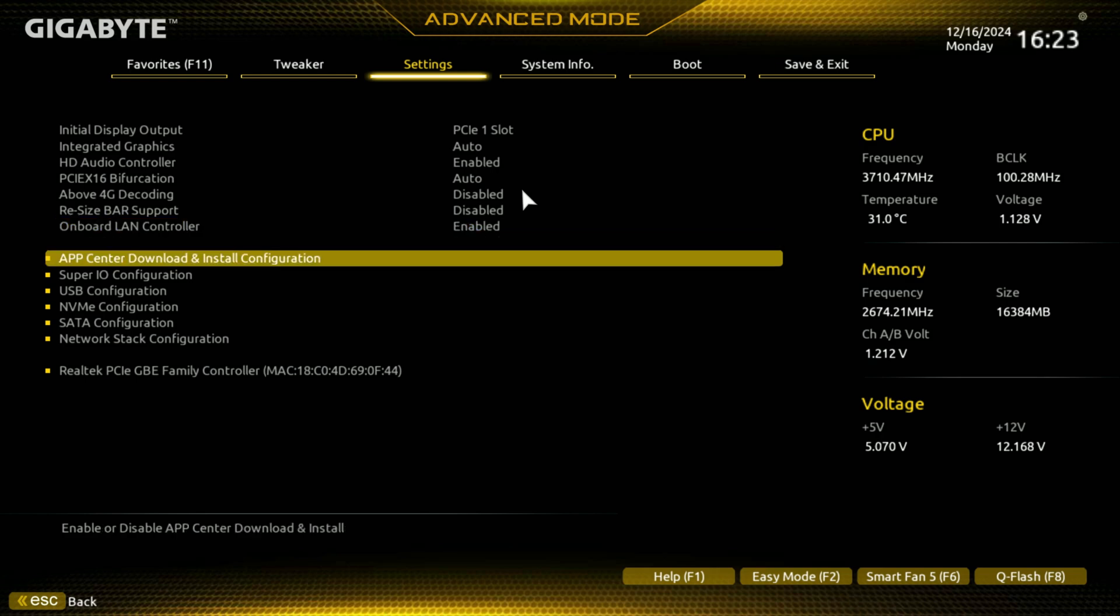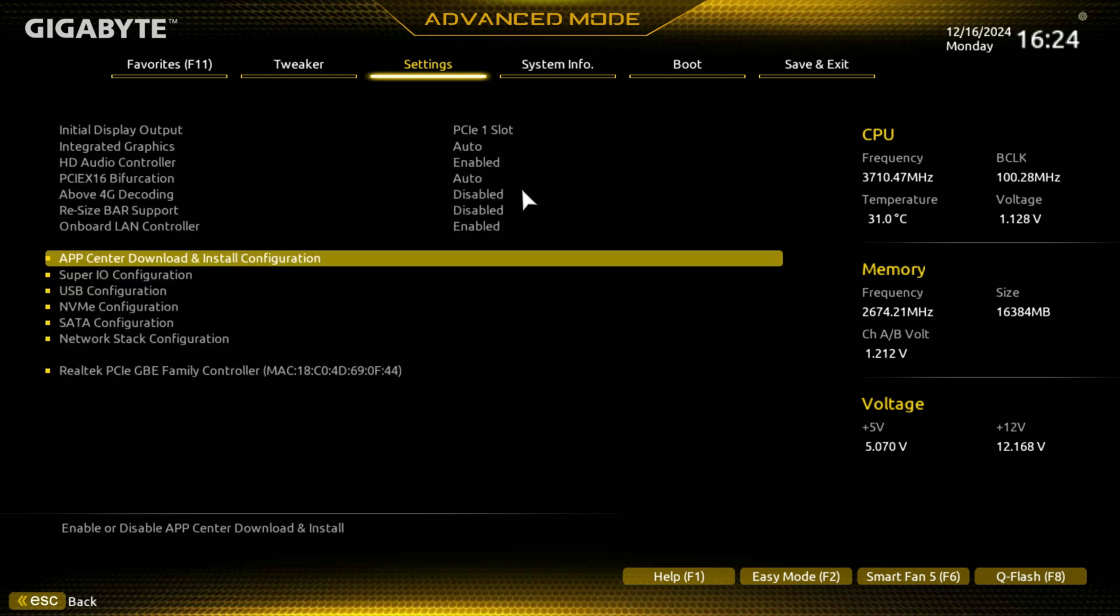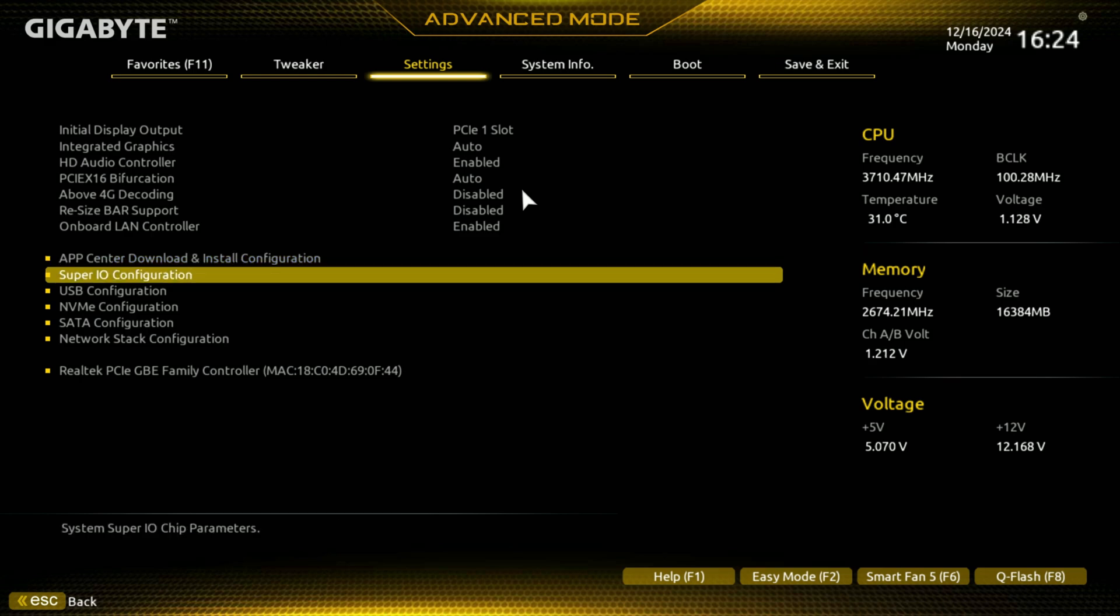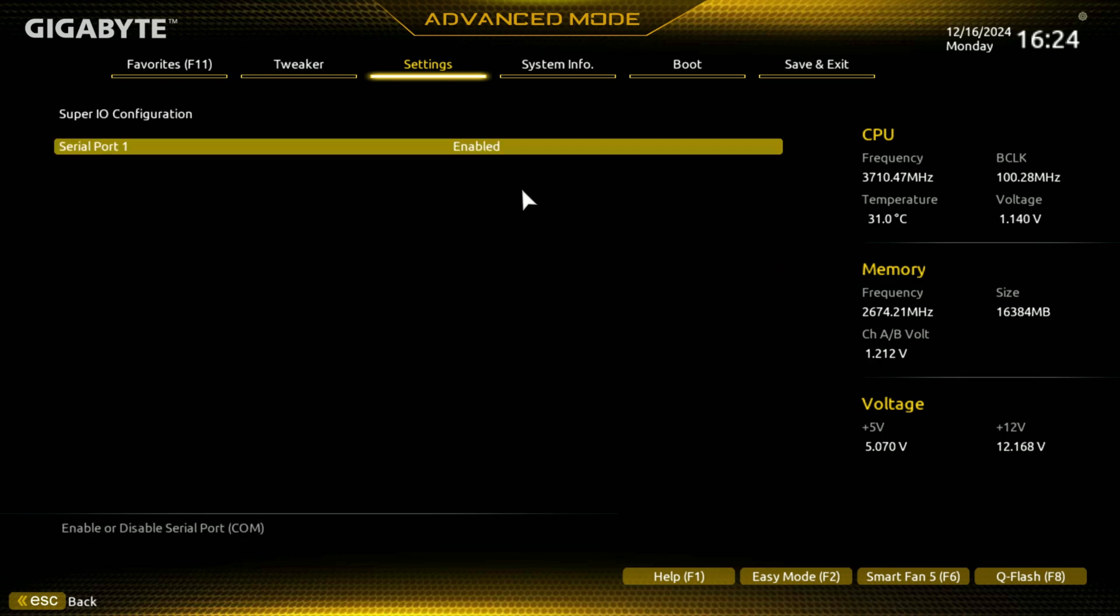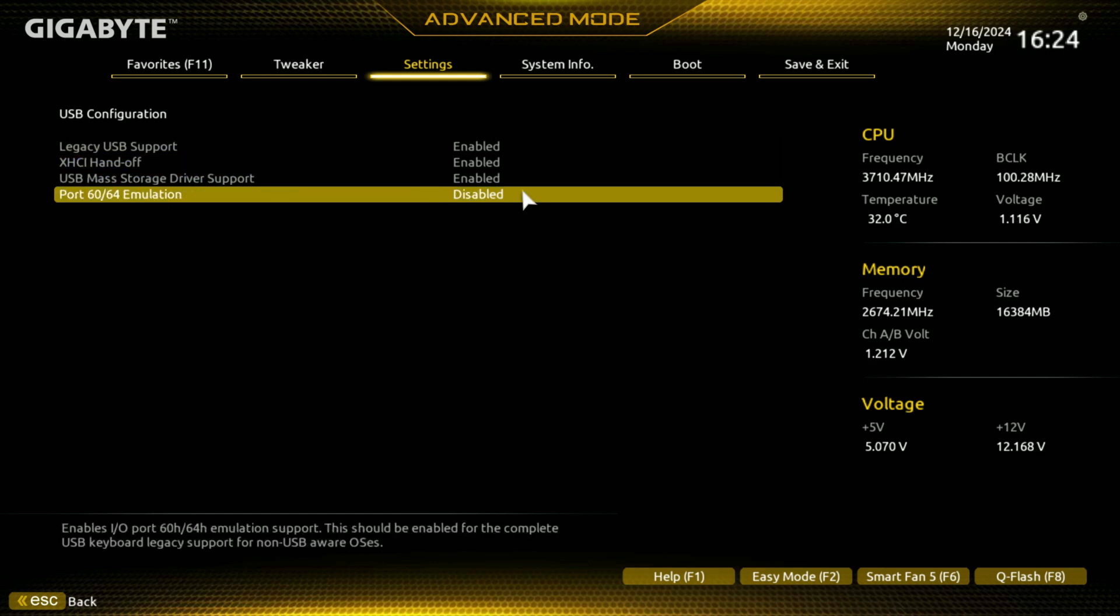Onboard LAN controller, you have their app download. Since Windows has this enabled, they all put it in. This is a little pop-up that happens whenever you log into Windows. And if you don't have it downloaded and installed, or you don't say don't show again, it asks you every single time you boot into it, hey, do you want to download the Gigabyte app? No, I don't. Serial port is enabled. USB configuration. This is all your USB stuff. Legacy support. XHCI handoff. Right, USB mass storage driver support. And your 6064 emulation.